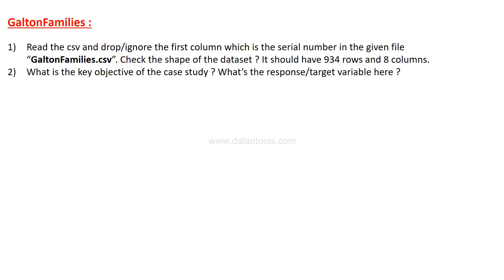After that, you need to basically write in a proper professional way what is the key objective of the case study and what's the response or target variable here. I have given you the hint when I was explaining the data or when I was starting the case study. Now you need to write in your own words about this particular answer to this question.